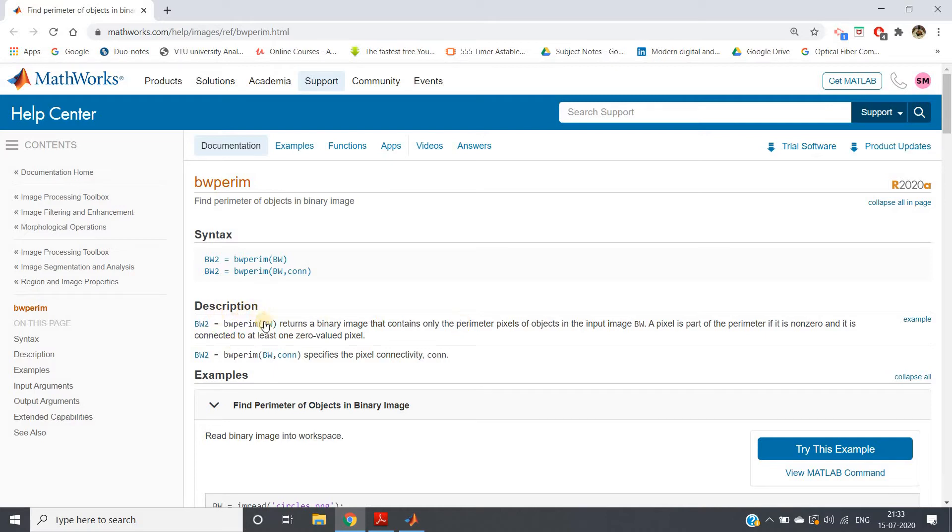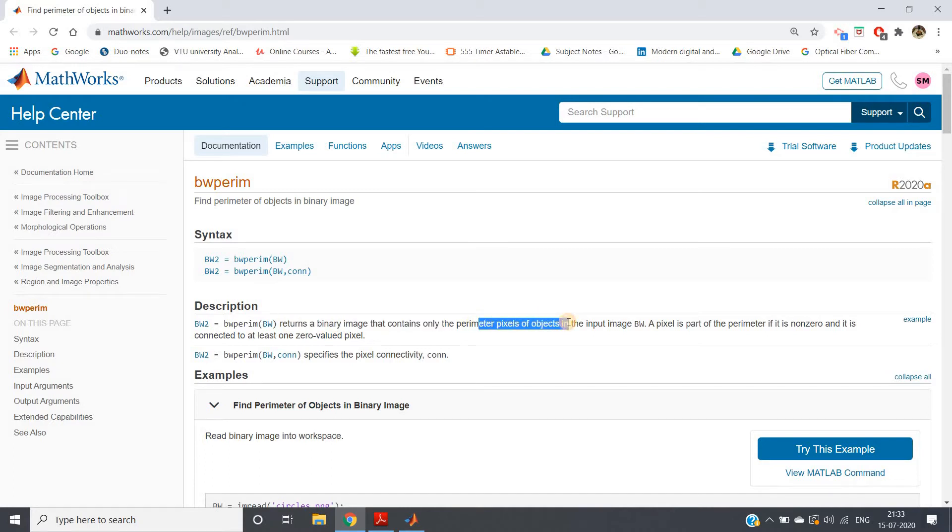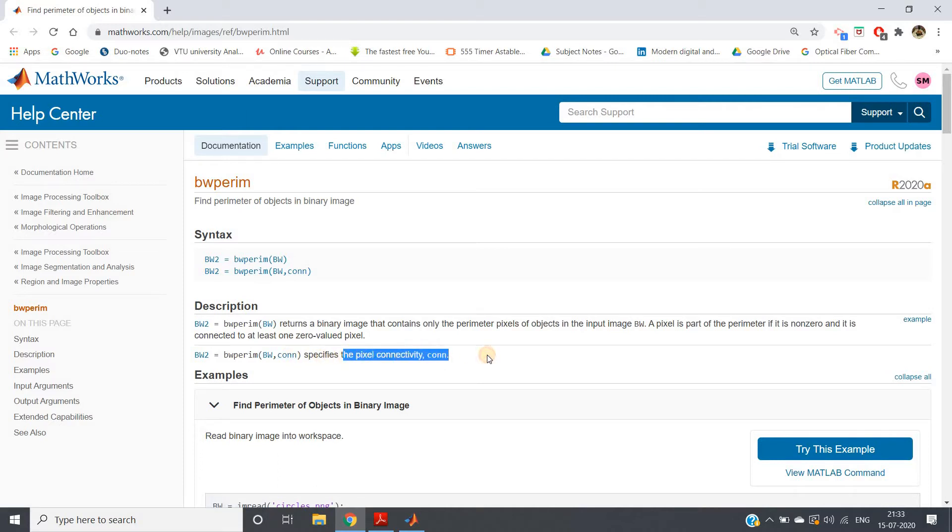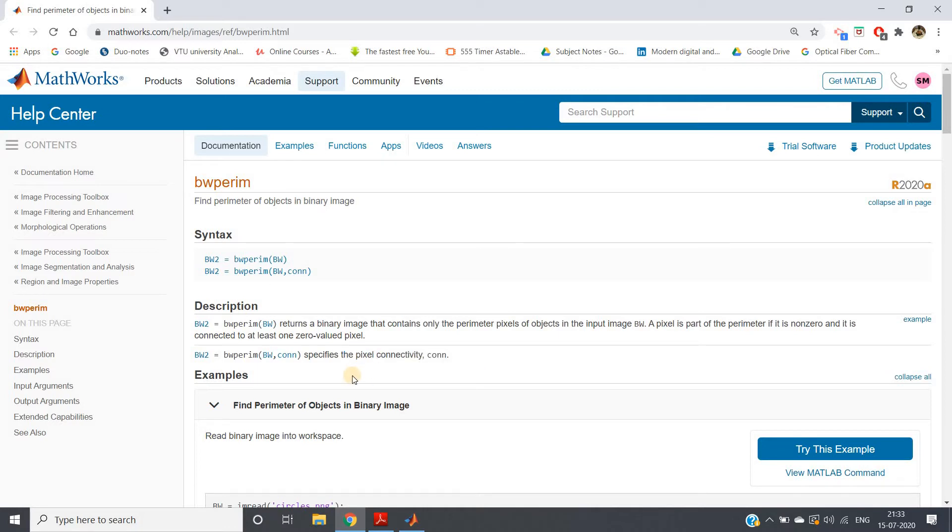If you check the description, bw perim returns a binary image that contains only the perimeter pixels of the object in the input image. If you give a second input argument conn, that is connection - maybe eight connection or four connection - that specifies pixel connectivity. As you know, you can take four neighbors: north, south, east, west, or you can take eight neighbors: north, south, east, west, northeast, southeast, northwest, southwest.